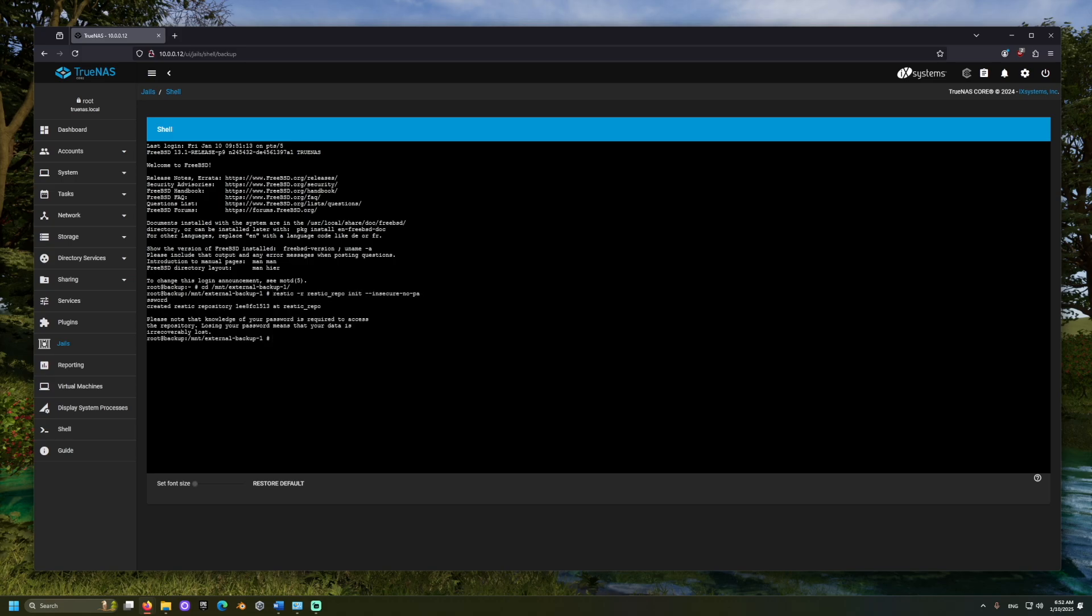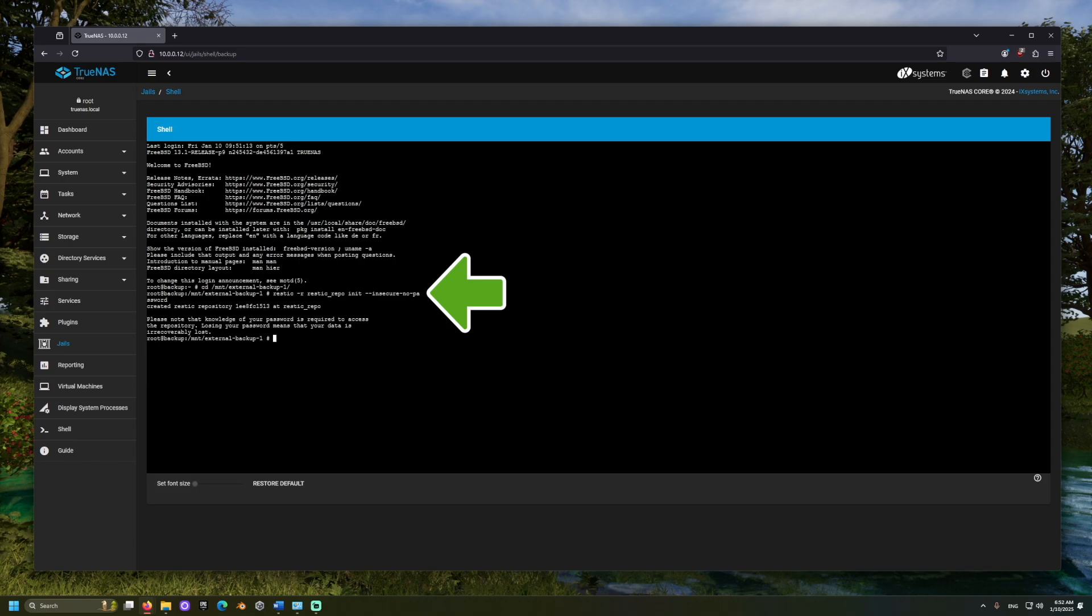I am not concerned with encrypting this backup, so I will use the insecure no password flag. This command must come at the end of almost any command relating to this repository, or it will ask for a password that doesn't exist. Encryption might be preferred by some people. If so, you can ignore this and provide a password, though this may make recovering your files more challenging if you ever do lose this password.